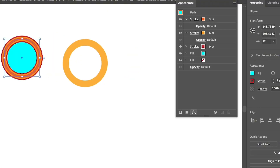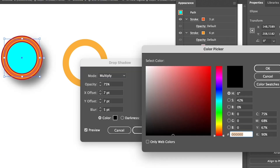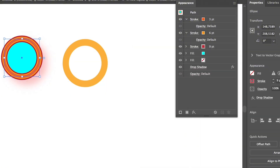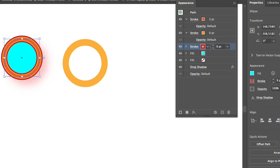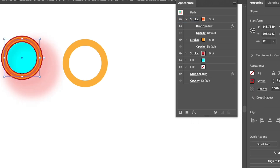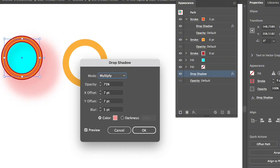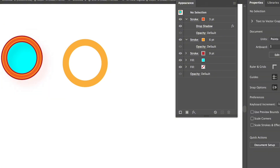You can also add effects to the object by going to the effect menu — for example, adding a drop shadow. A useful thing is that you can select individual parts of the object to apply the effect to. For instance, if you want to add a drop shadow only to a specific stroke, you can select that stroke and add the drop shadow effect specifically to it. To remove an effect, simply click the delete selected item option in the appearance panel.